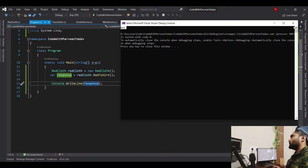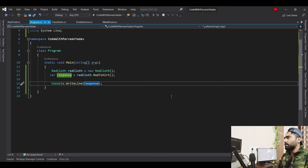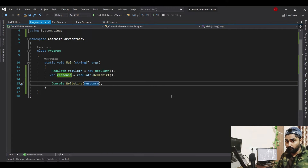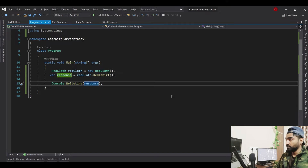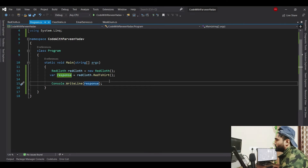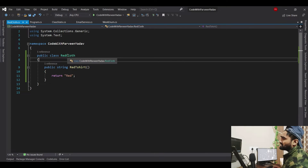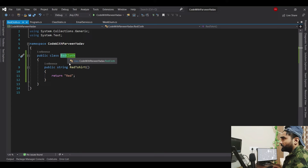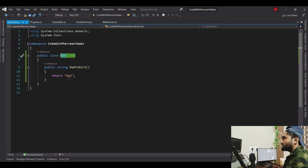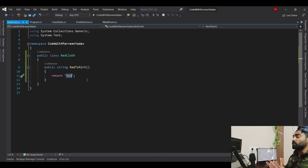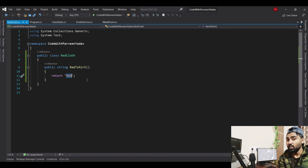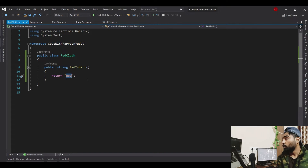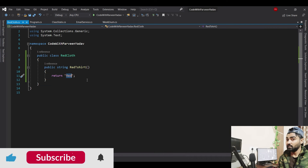Now let's say I want to change to a blue t-shirt. One option is to go into this class, change the class name to 'BlueCloth', change the method name to 'blue', change the return value to 'blue'. So every time the requirement changes, you have to change almost all the logic. This is something called tight coupling.